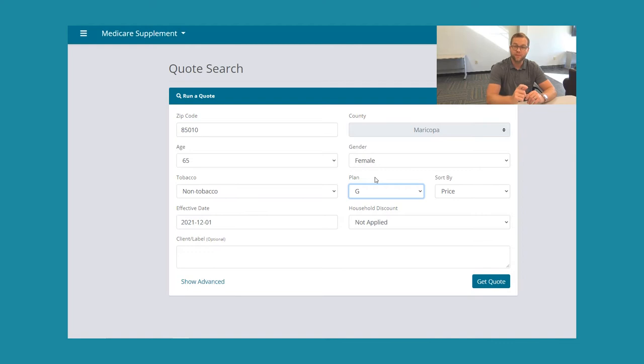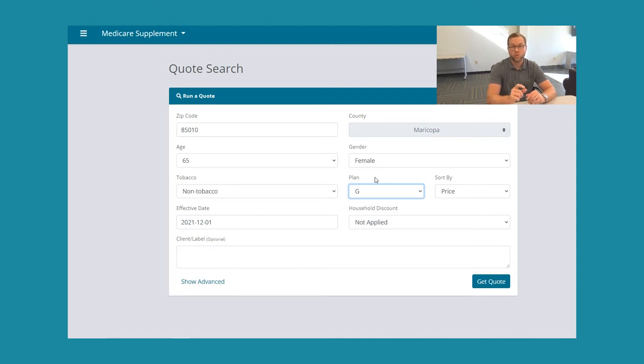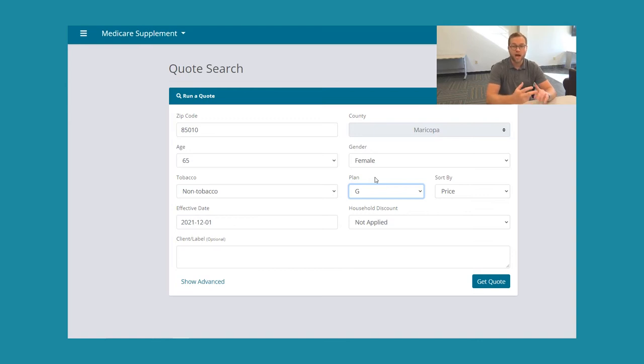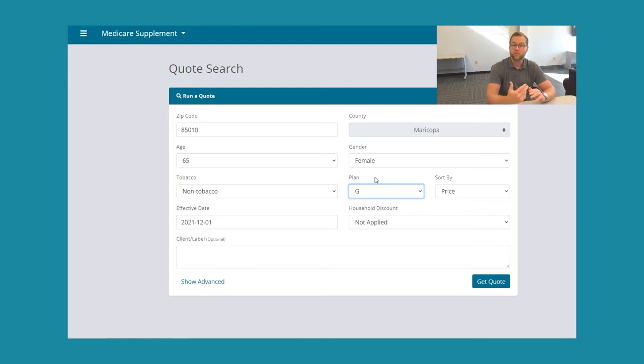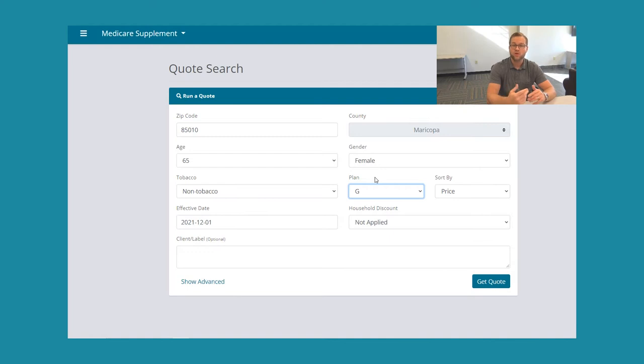After you pay that deductible, Medicare is gonna step in for all of your medical services and pay 80 percent, and the plan G is gonna pay the remaining 20 percent no matter how much that is. So for lab work, doctor visit, outpatient procedures, surgeries, God forbid any cancer treatments, anything like that. After you pay that deductible, Medicare is gonna pay 80 percent and your plan G would pay the remaining 20 percent no matter how much it is. The plan G also pays the Part A hospital deductible and the Part A hospital co-pays. So if you are admitted into the hospital, you're not gonna have any surprise hospital bills if you have Medicare and plan G.